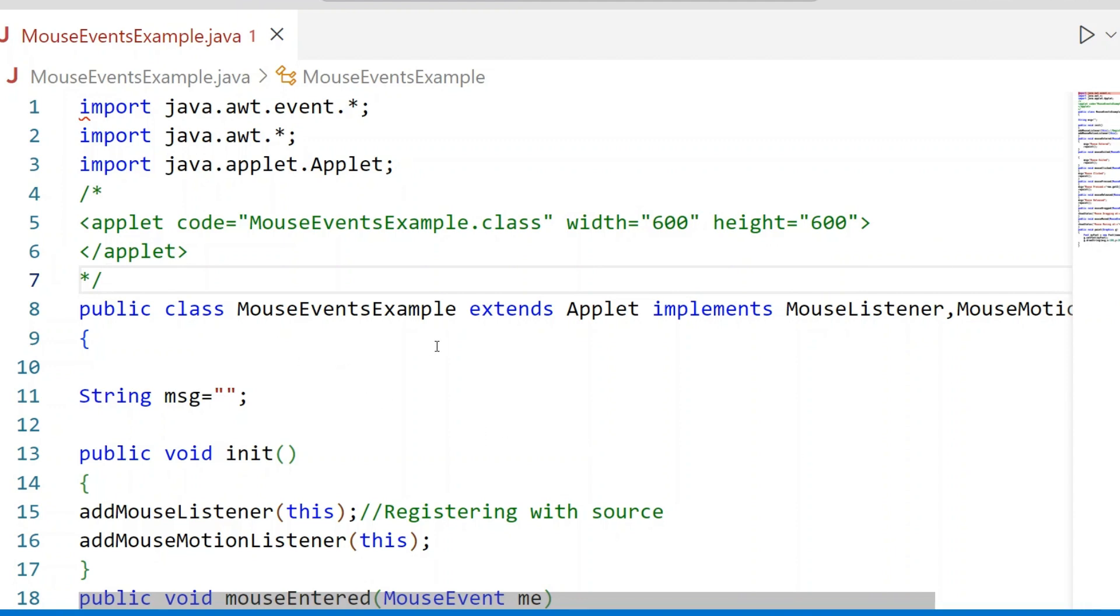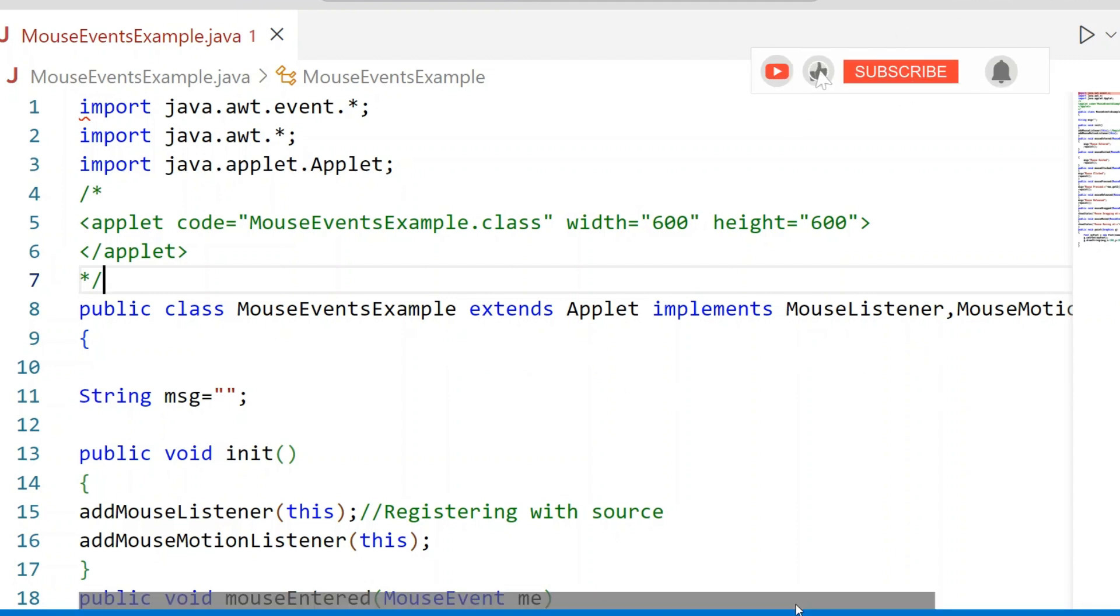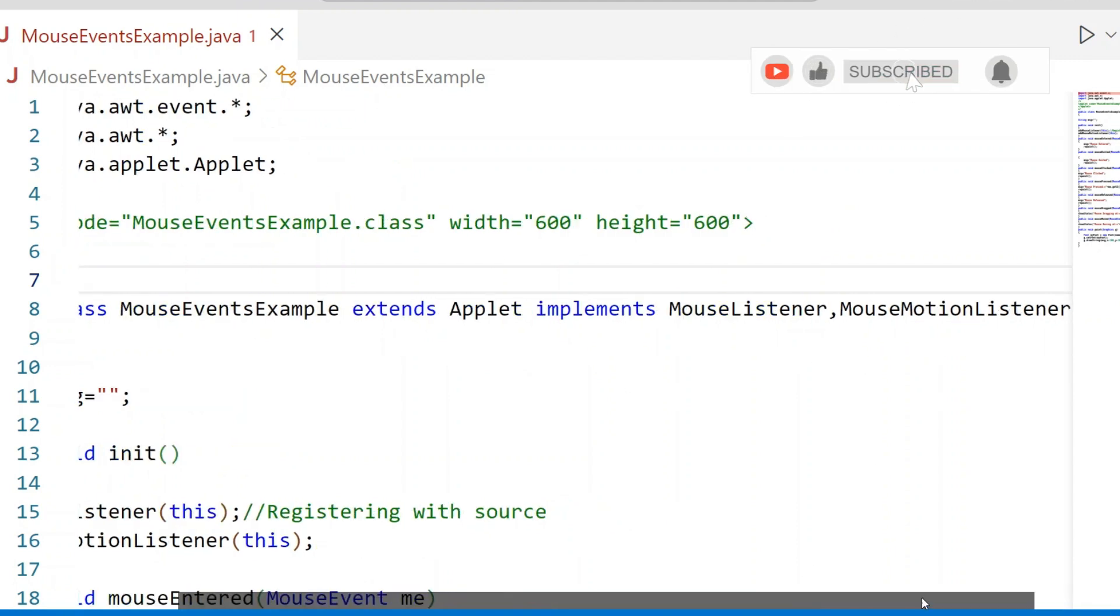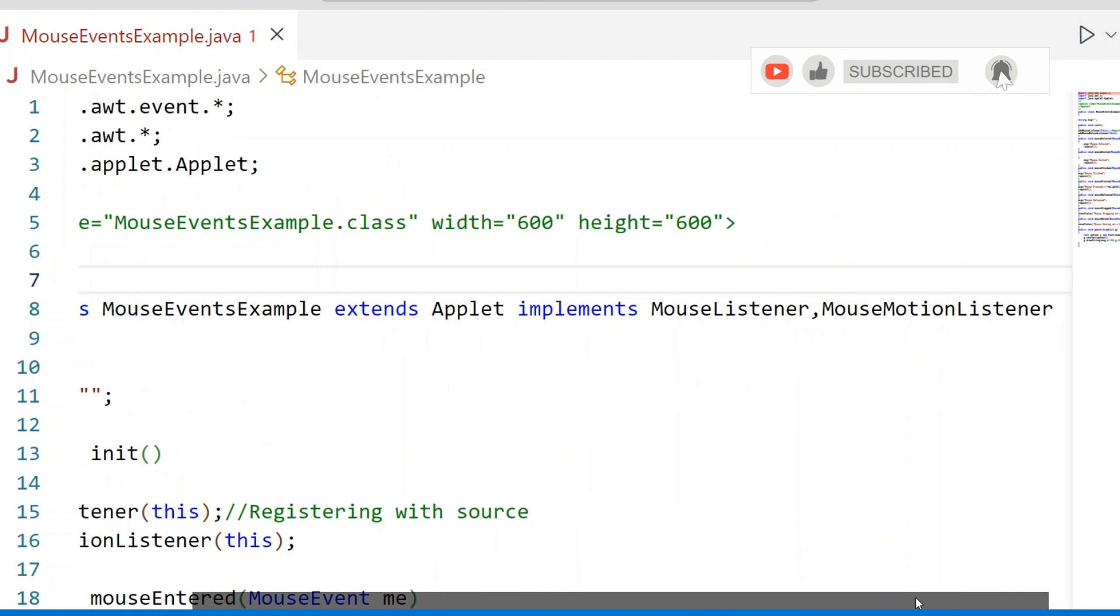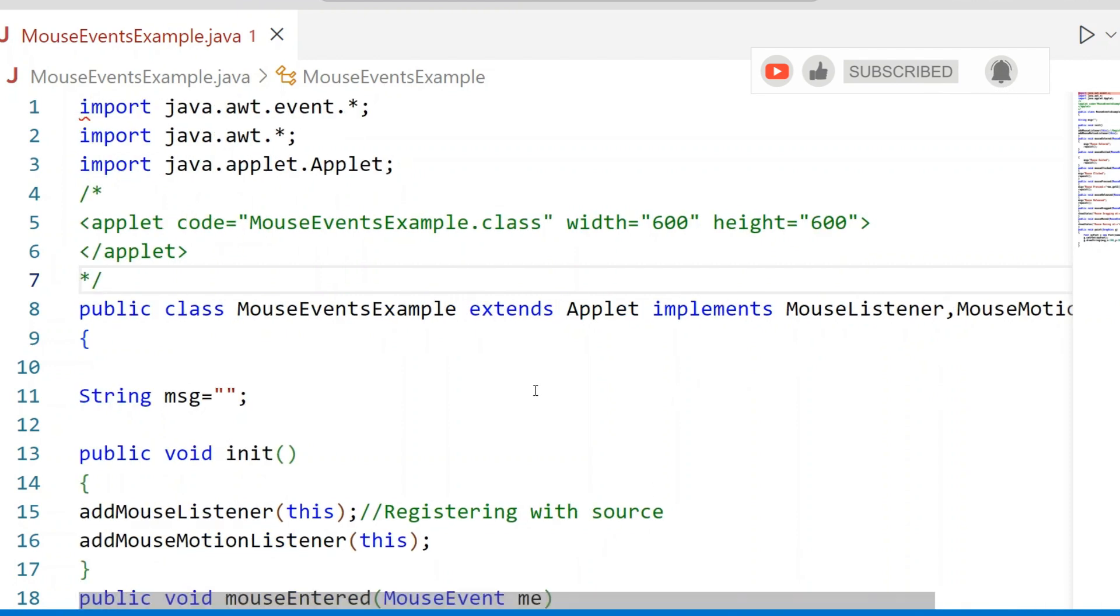When it comes to the class, the class name is MouseEventsExample extends Applet. Here I am using the Applet for developing GUI-based applications. It implements Mouse Listener and Mouse Motion Listener. Then Message is declared with empty string.